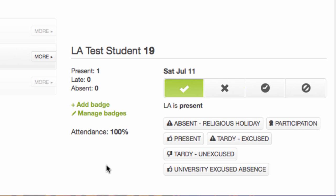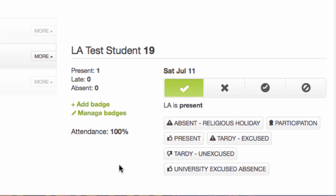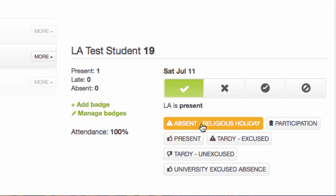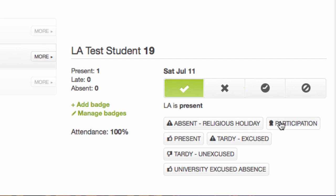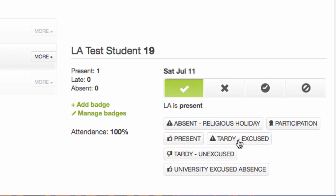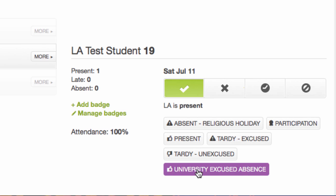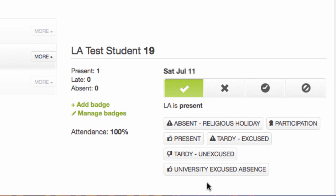I do this by using the tool's badging feature. The badging feature allows me to track the quality of a student's participation. The default badges are: absent for a religious holiday, participation present with a thumbs up, an excused tardy, an unexcused tardy, and a university excused absence. For each day, I can give a student any of these badges by toggling the badge on.